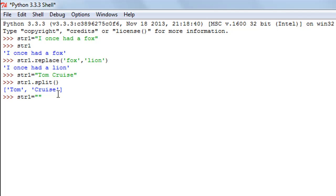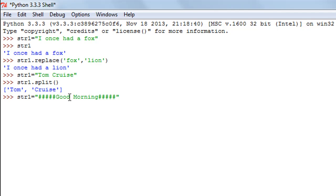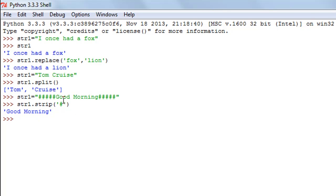I'll change the value of str1 to have a few hash characters first, then the text 'good morning', then a few more hash characters. lstrip would only remove the leading hashes, rstrip only the trailing ones. But using strip — I'll type str1.strip and pass the hash character in single quotes — when I press enter I just see 'good morning'. The hash characters have been removed from both ends.